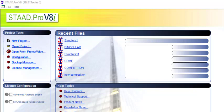Hi guys, welcome to my YouTube channel. In this video, I'll be introducing you to the interface of StartPro V8i. Then I'll be showing you all the consoles and all the functions that you'll be needing to do your model and then the analysis. So let's go and see how that looks like.